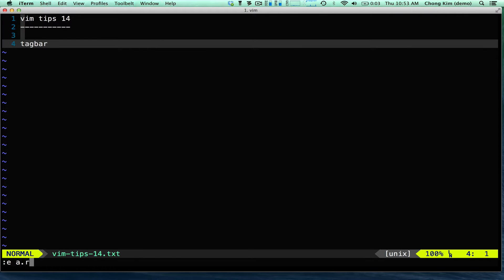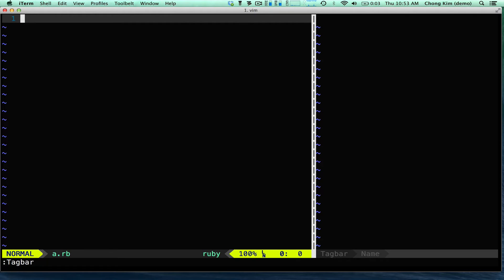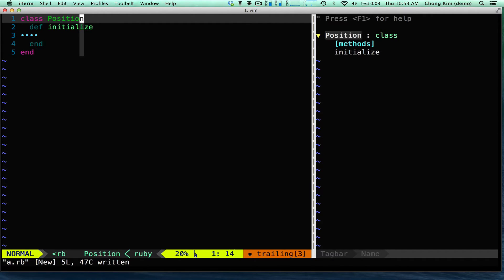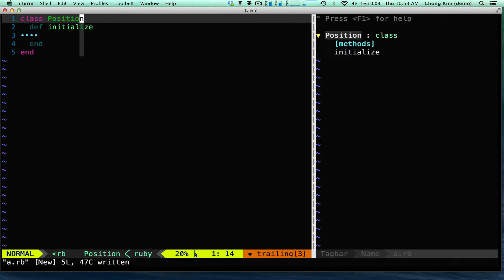Let's say that I edit a Ruby file and let me start up the TagBar. Notice that there's a view on the right. So if I start writing a file — class, position, initialize — and then I save the file, you can see that it has an outline of what I have.